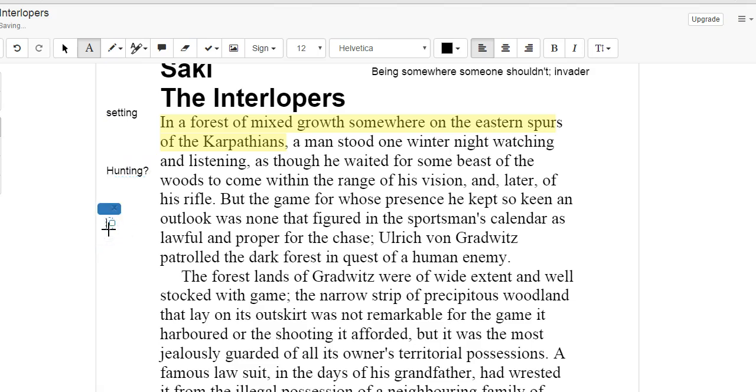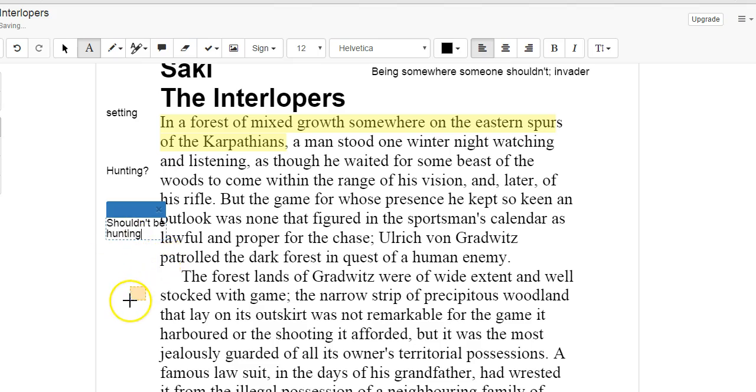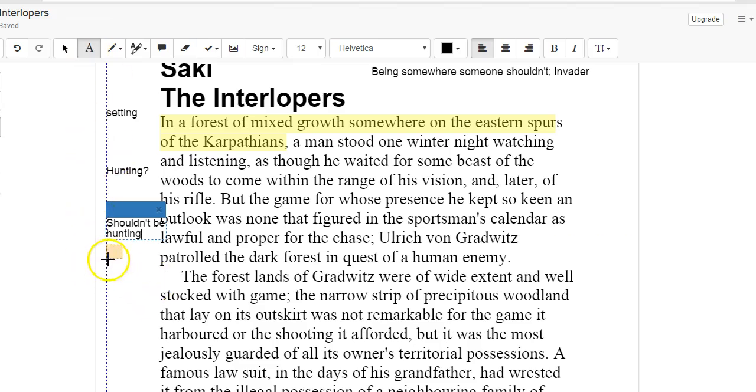So he is hunting, but they just said that it isn't lawful or proper for the chase, as though it's something that he shouldn't be hunting, which is interesting. Ulrich von Gradwitz patrolled the dark forest in quest of a human enemy. So he's looking for a person.